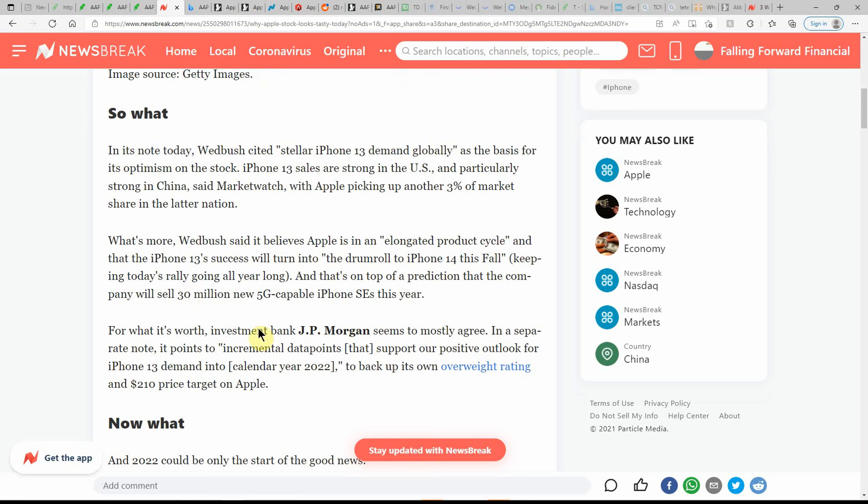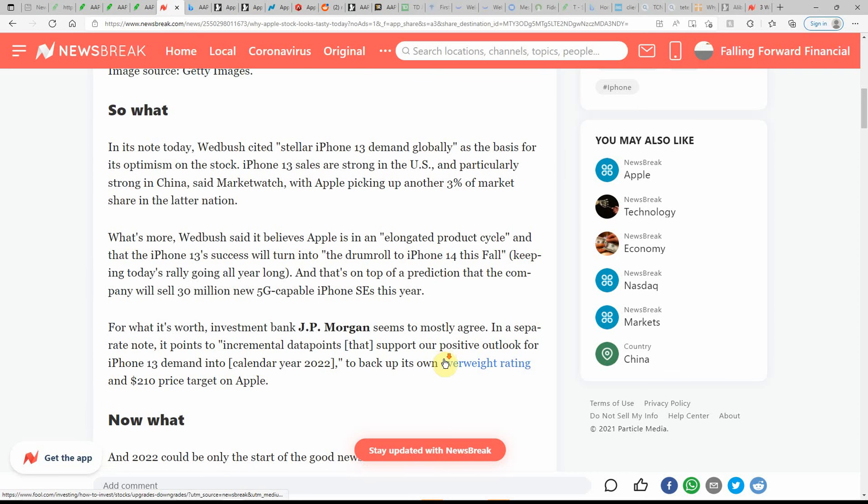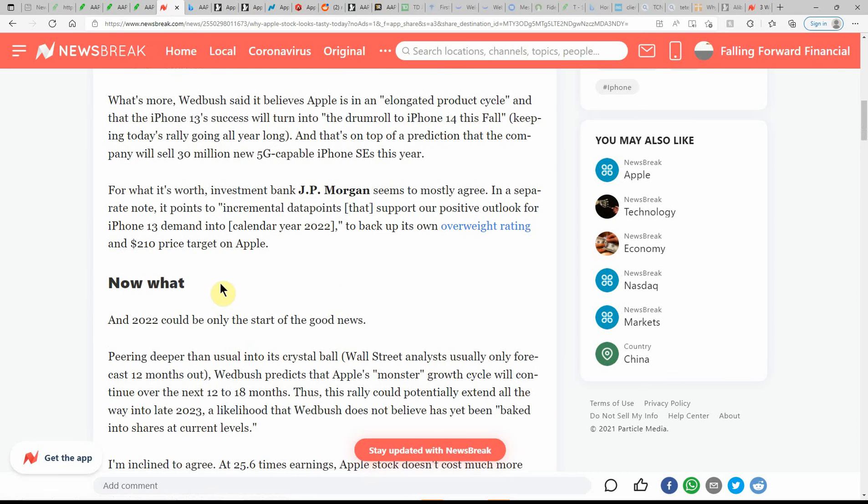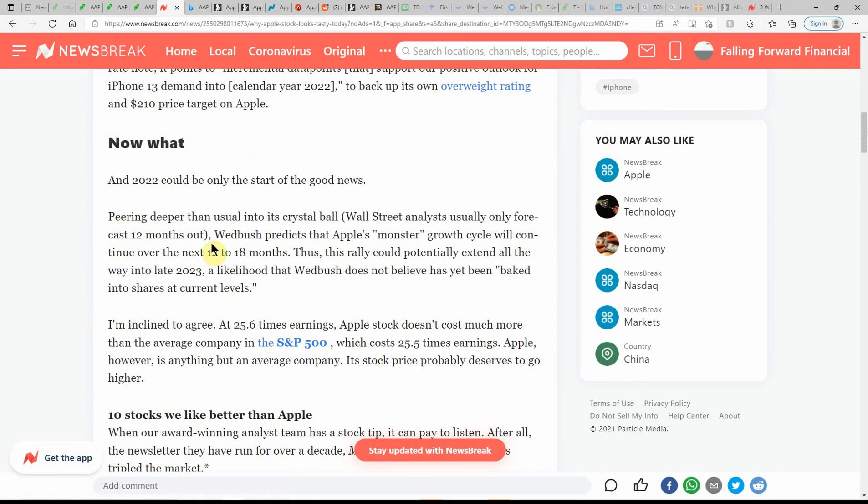For what it's worth, investment banker J.P. Morgan seems to mostly agree. In a separate note, it points out the incremental data points that support our positive outlook for the iPhone 13. 2022 could be only the start of the good news. That's always good to hear. If that's part of the deal, you might want to look into buying some shares.